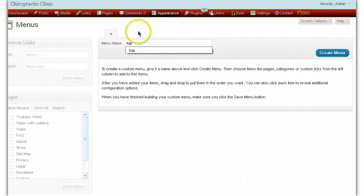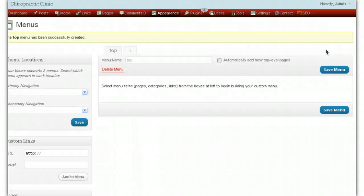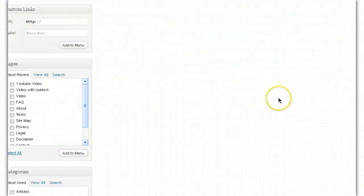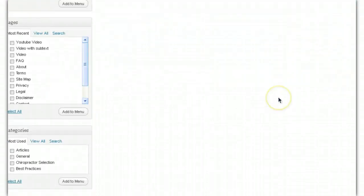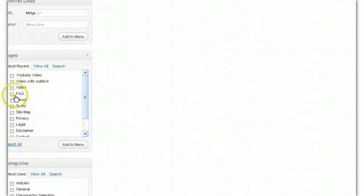Top is the top menu of course, so we're going to create that menu. Now we've got a top menu — it says here the top menu has been successfully created. While we're here, let's go down and have a look at all the pages that we've got.